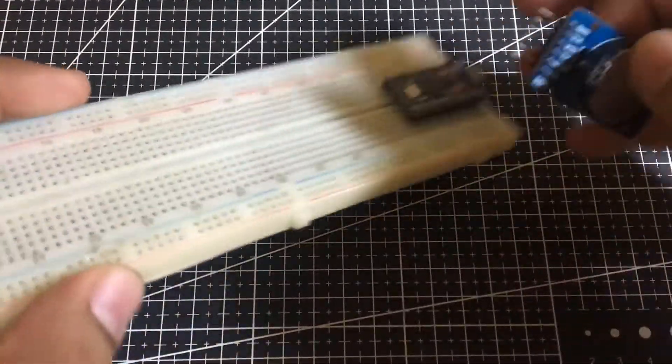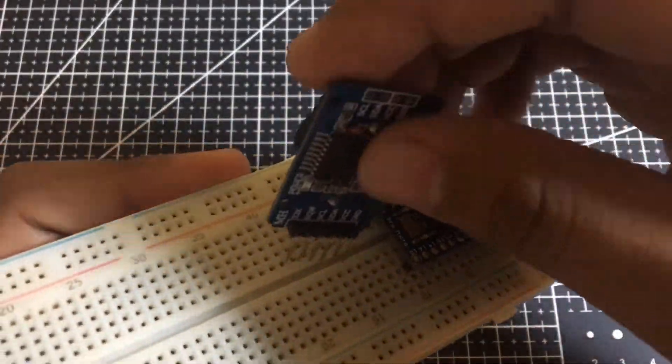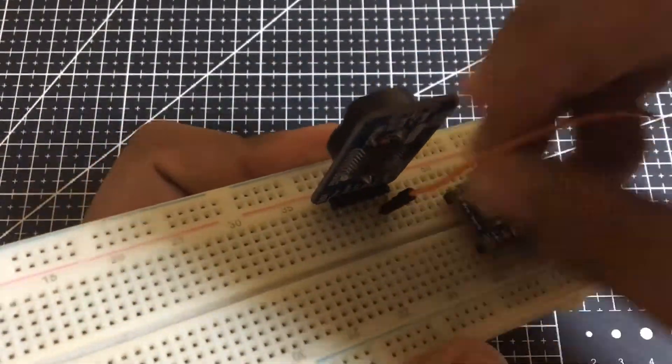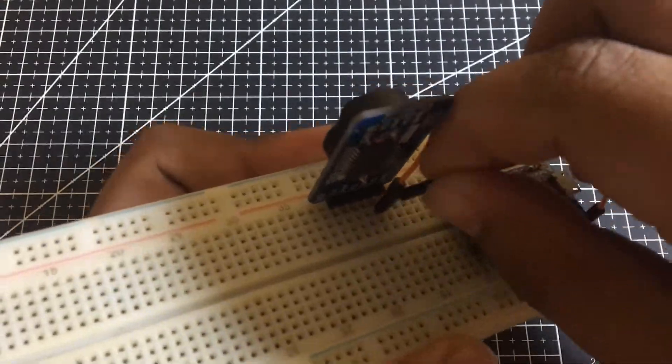With those explanations out of the way, let's hook the RTC up to the Arduino. By the way,